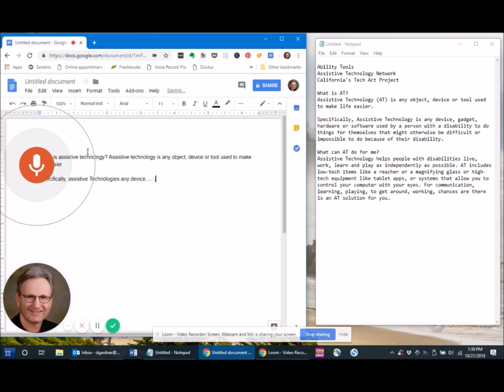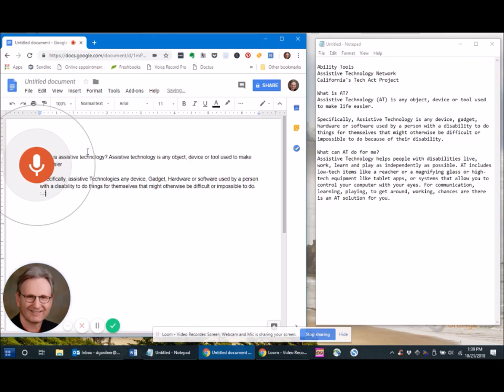gadget, hardware or software used by a person with a disability to do things for themselves that might otherwise be difficult or impossible to do because of their disability. New paragraph. What can AT do for me? New line.